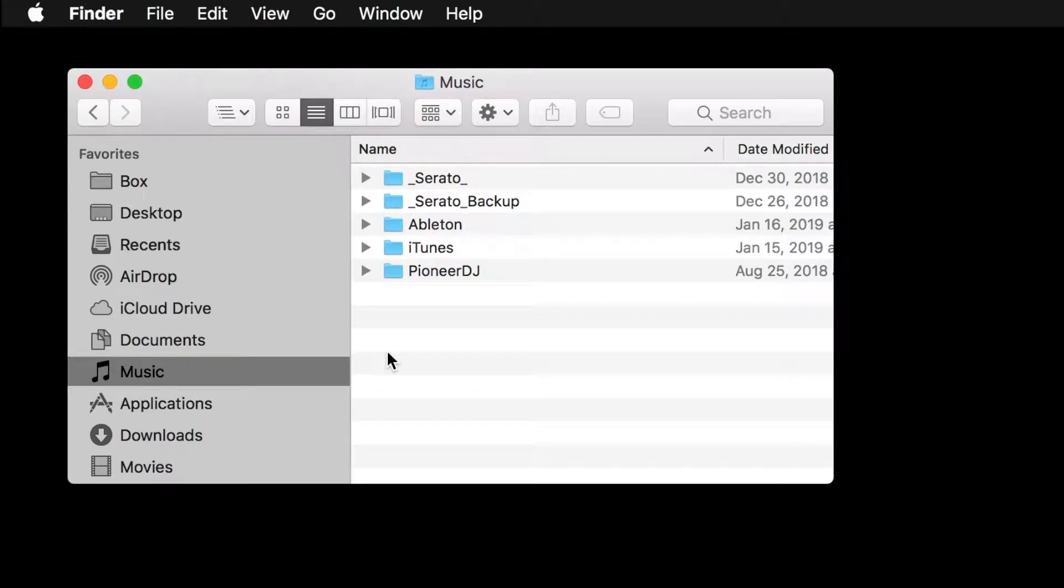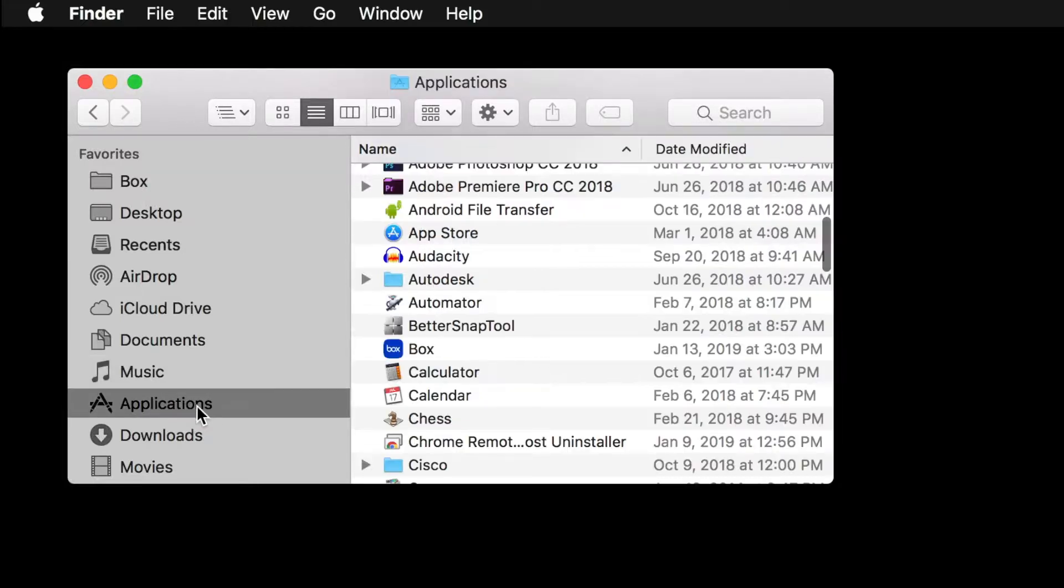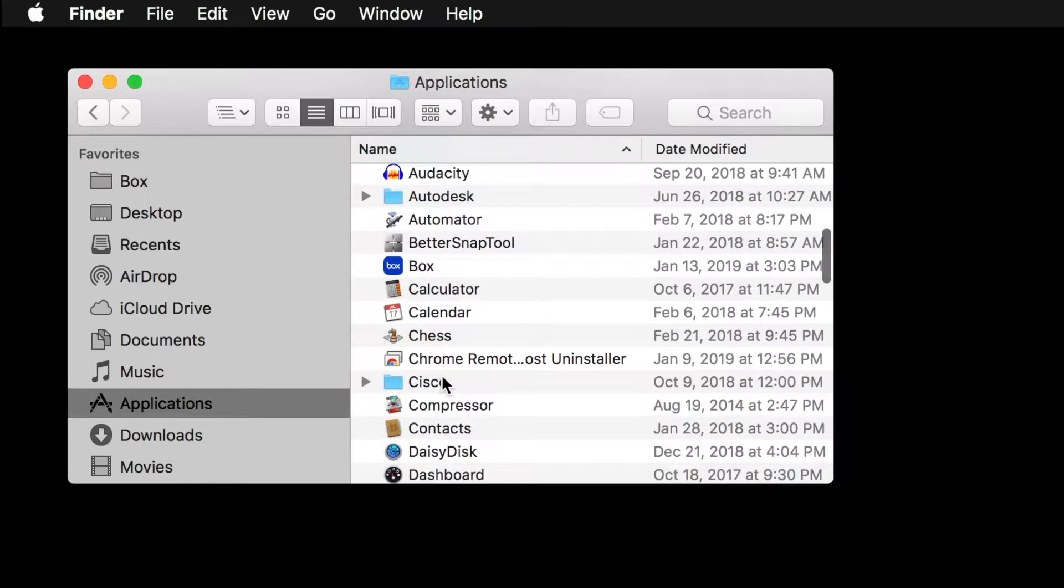All Apple computer operating systems include a calculator. To open the calculator, open the Applications folder, scroll, and double-click Calculator.